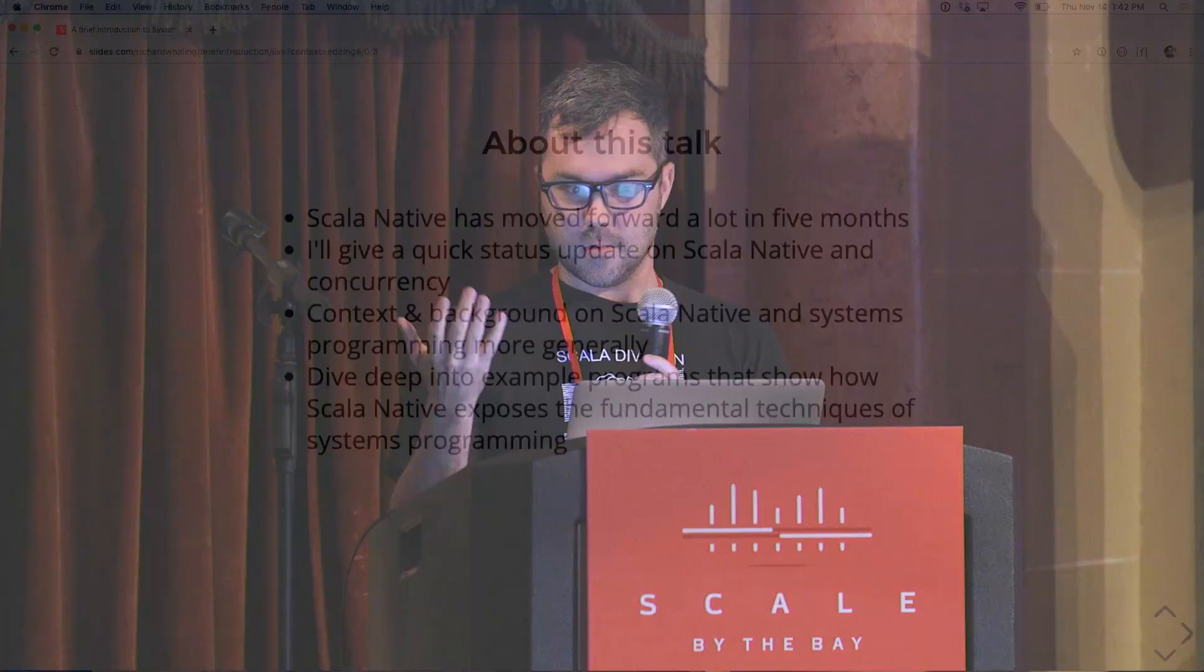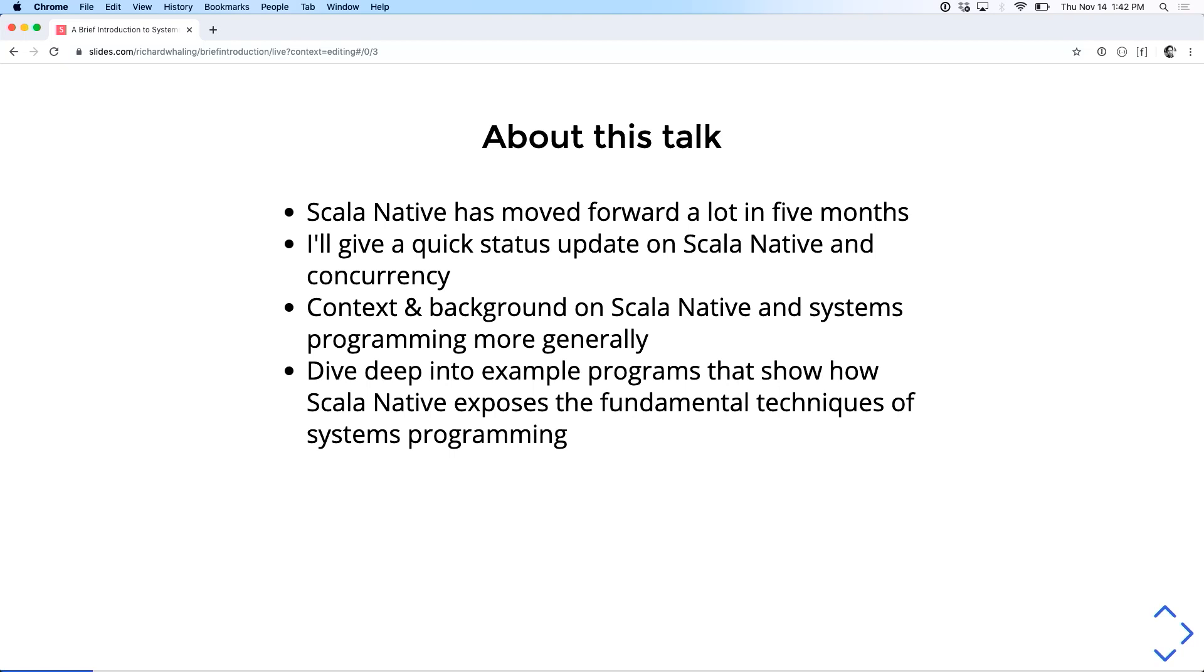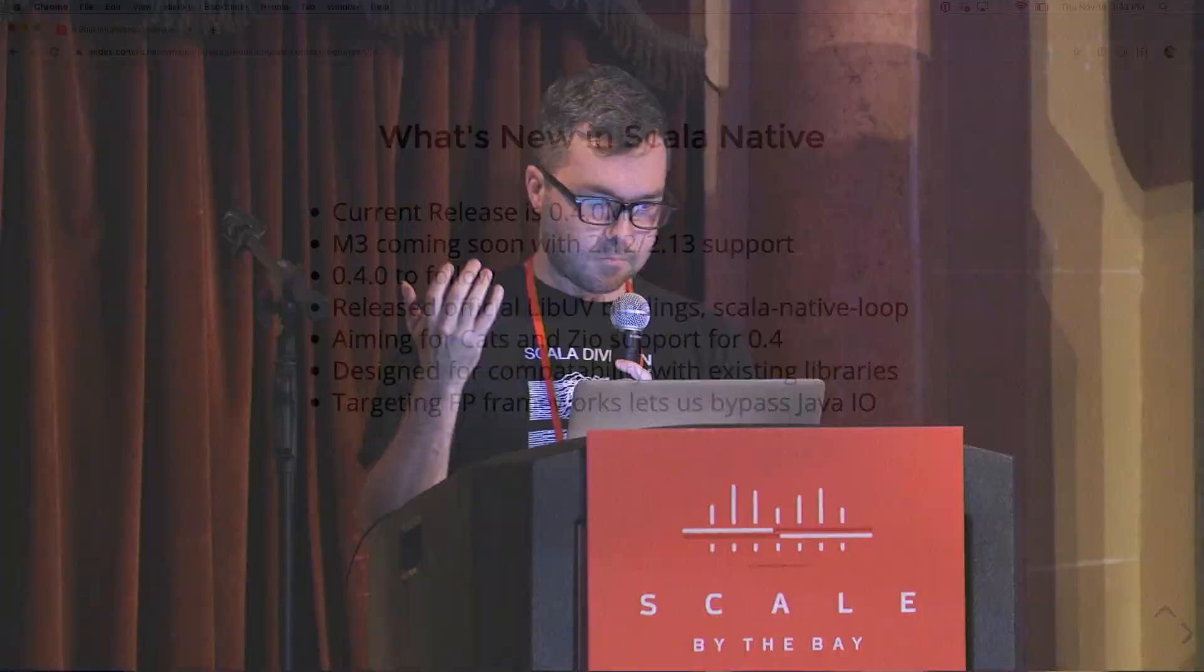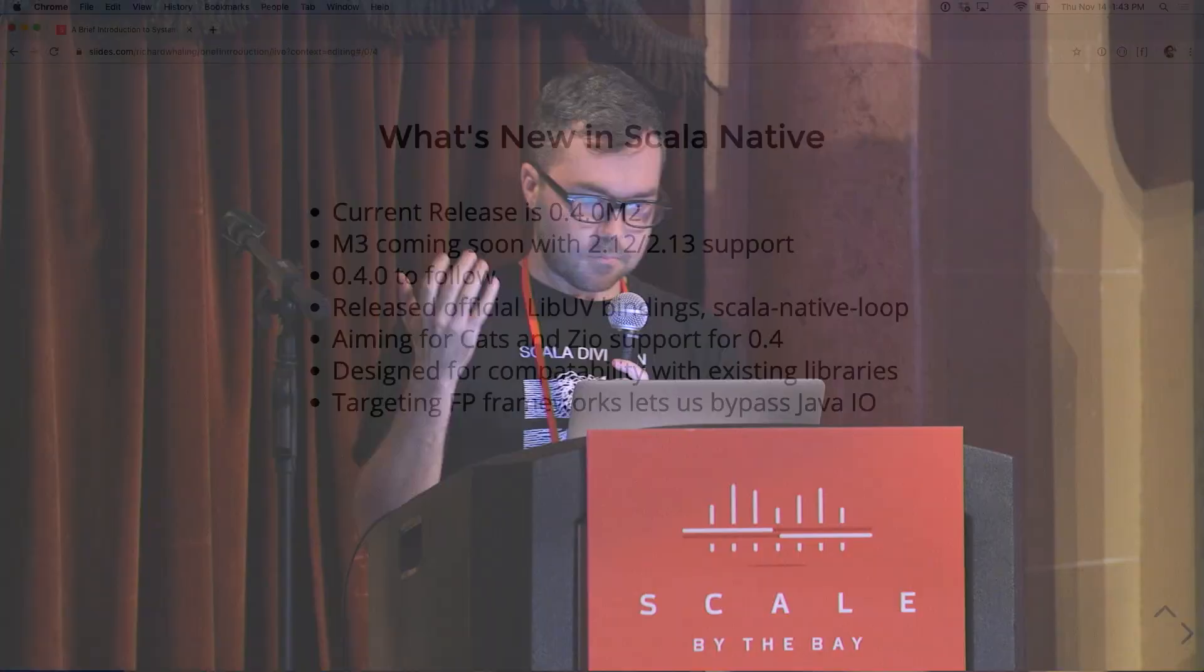So, brief outline of the talk. Scala Native's moved really far even in the last five months since I last gave a talk at Scala Days this summer. Really just a quick status update on how far Scala Native's come along.